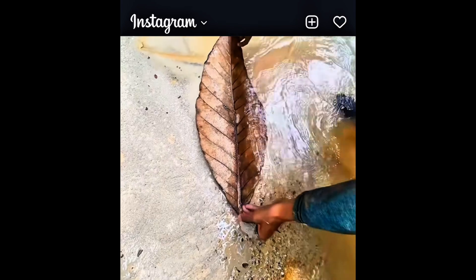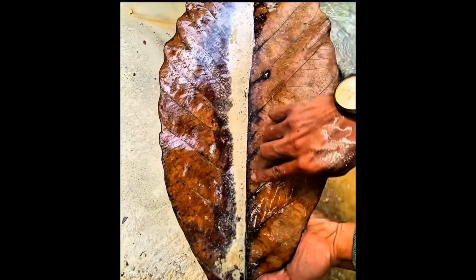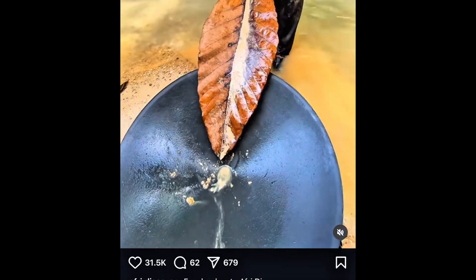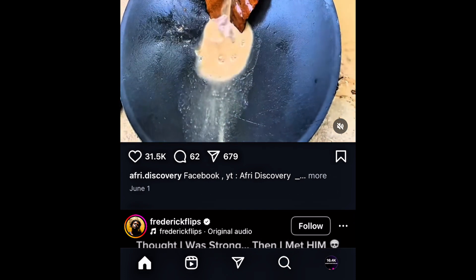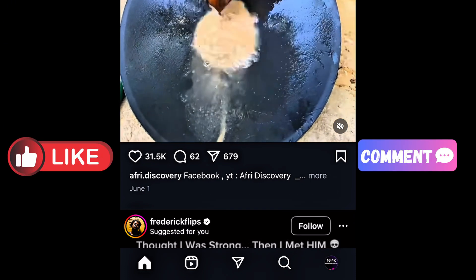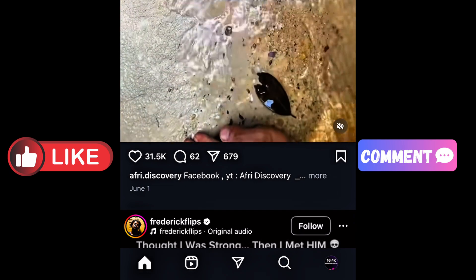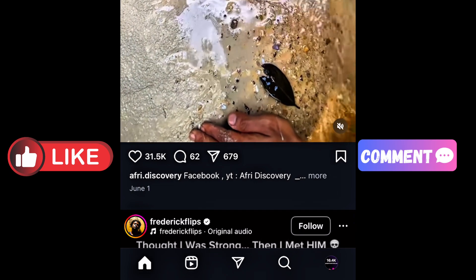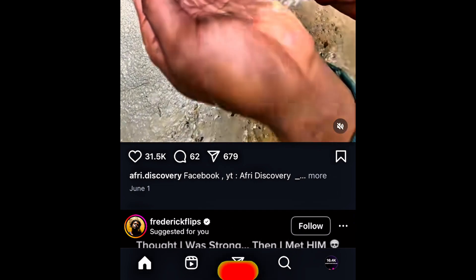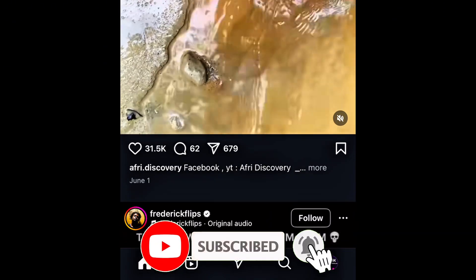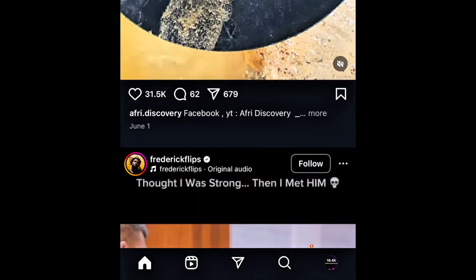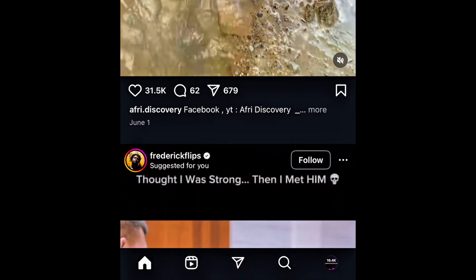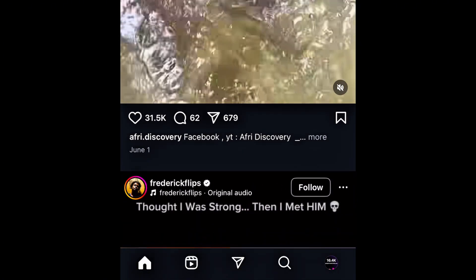I want to believe you all have learned something in this video. Please try it out if you've been hacked — just remain calm, you're going to be able to recover your account. Drop a comment if you're still finding it hard, I'm here to help. Make sure to subscribe if you're new to this channel, drop a like, and feel free to share with your friends and family. See you in my next video, thanks for watching.